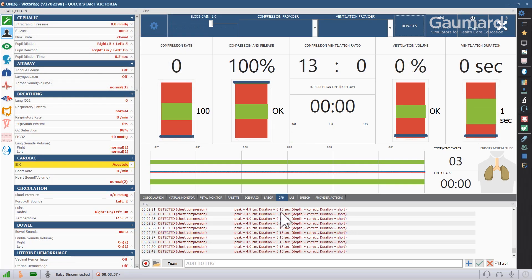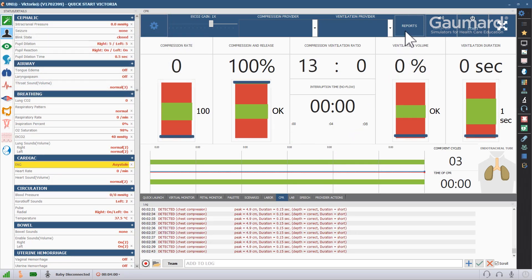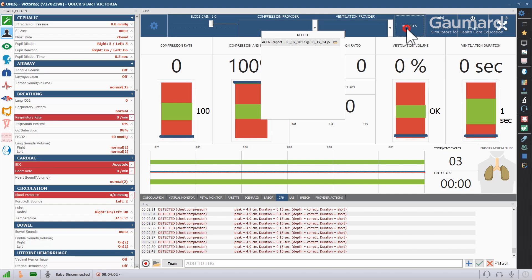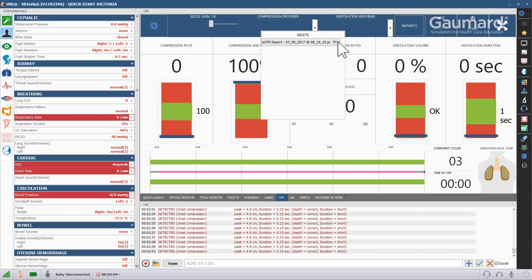After the CPR session, you can view the performance log. Click the Reports button at the top and click the report of the session that you want to view.